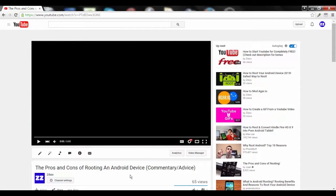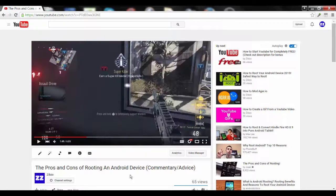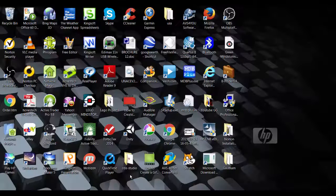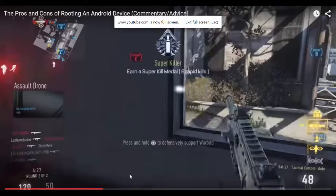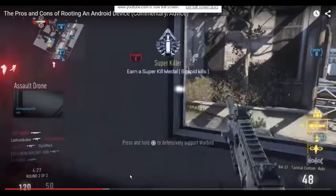If you want to restart the video, hit the 0 key. If you use the number keys 1 to 9, you can cycle between 10%, 20%, 30%, and so on of the video. If you want to skip to the end of the video, you can hit the N key.